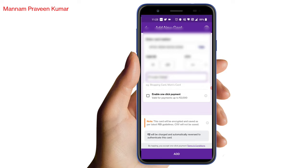Here we are going to save the RBI guidelines. We will save the CVV. If you have a credit card — it is 2 rupees. So click on the add.